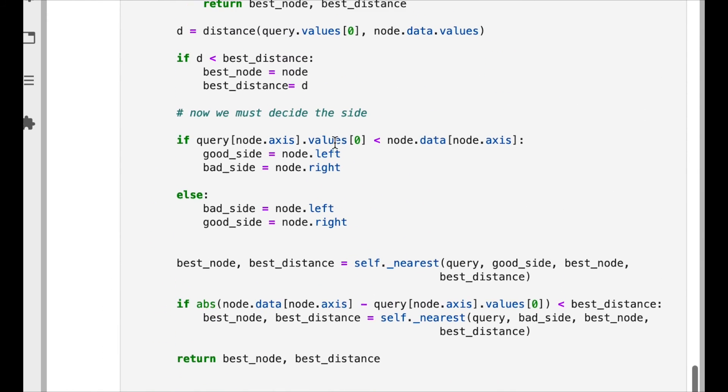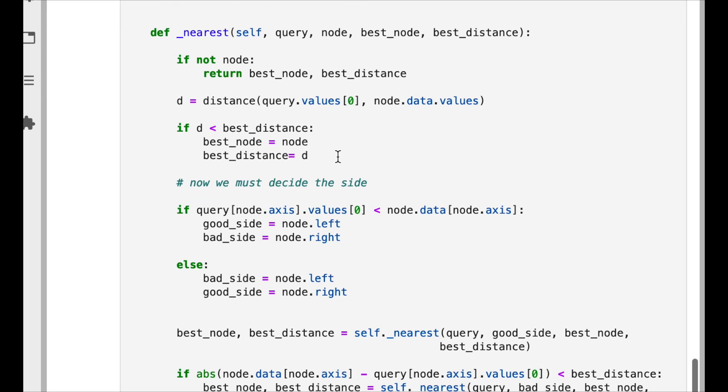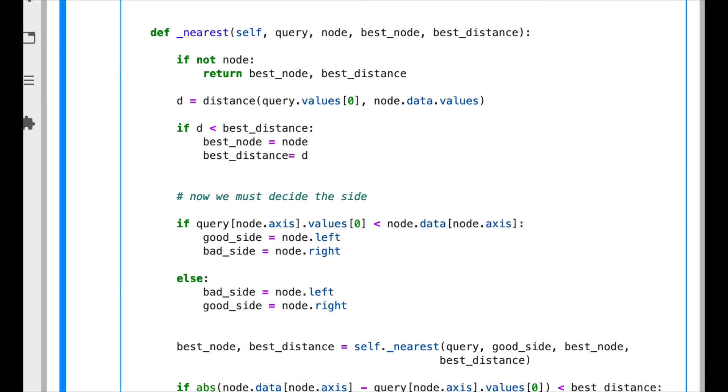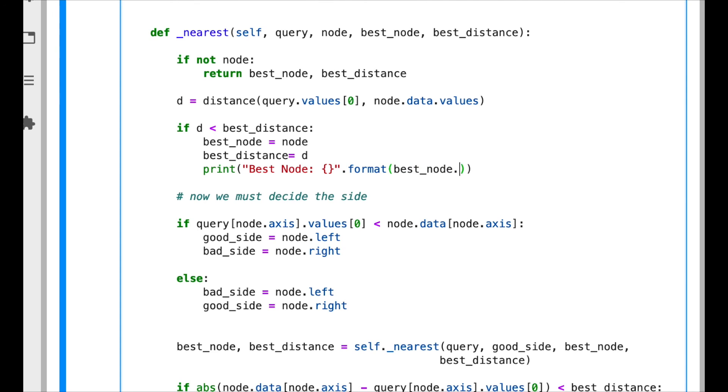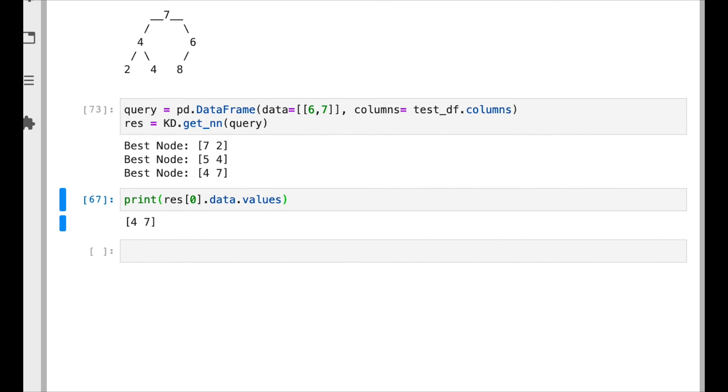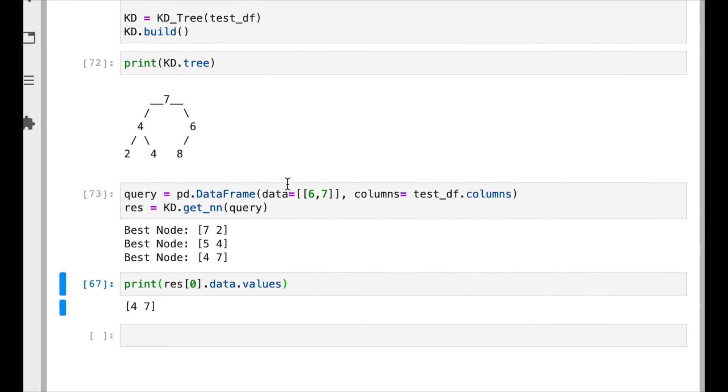We can add some prints to take a look at the execution of the example. For example, here we can show every time we update the best node. Here we go. So as we saw in the example, first we explored or we chose as a first node the root that was 7 comma 2, then we picked the 5.4 and then the 4.7.